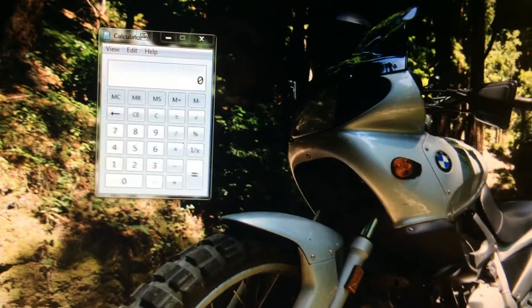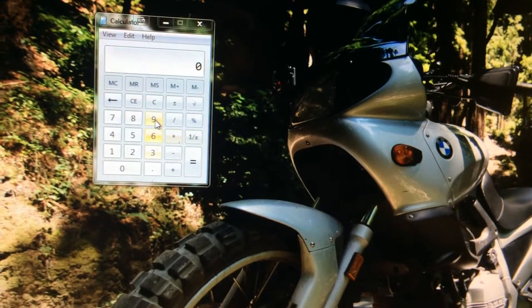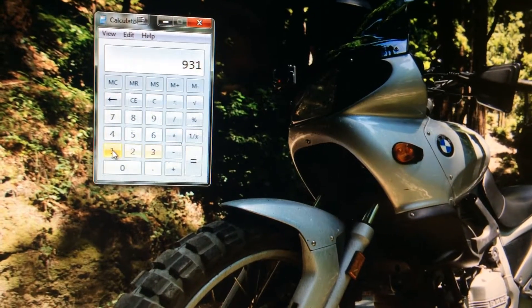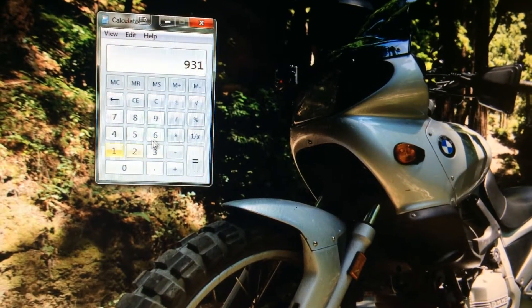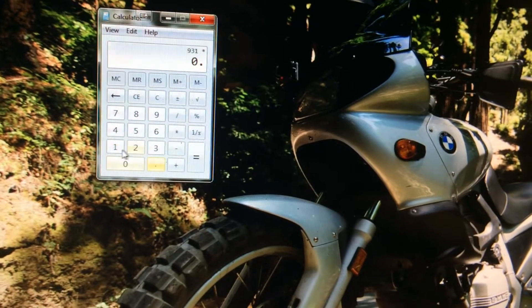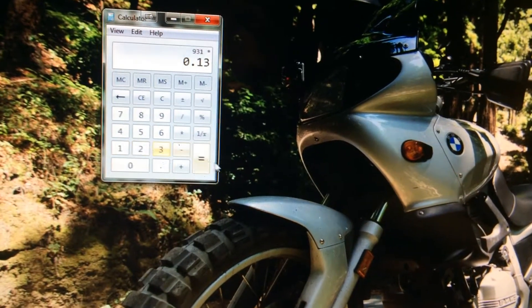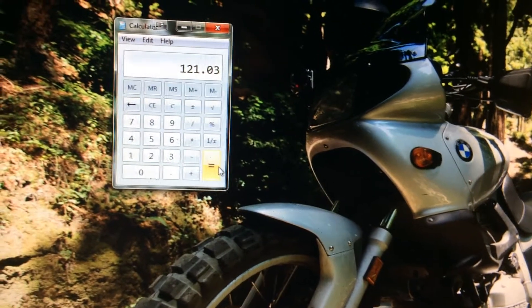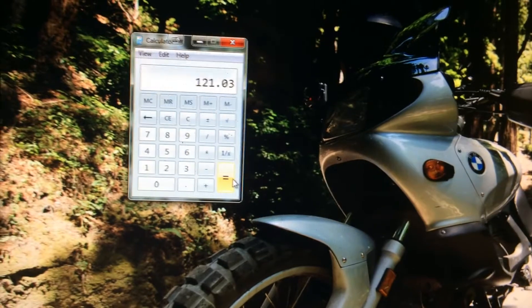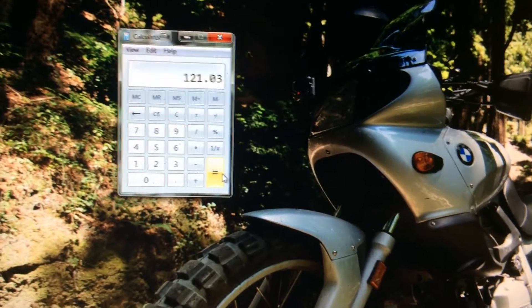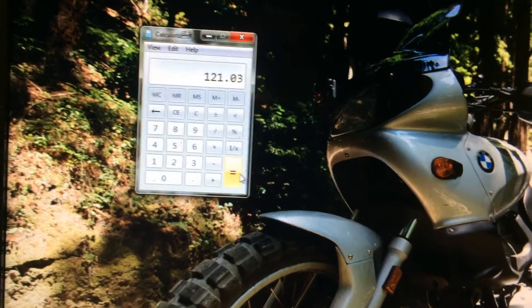Coming over to our calculator over here, 931 gigabytes times 0.13. That's for the percent. That will give us 121 gigabytes that we need to allocate on our device here.